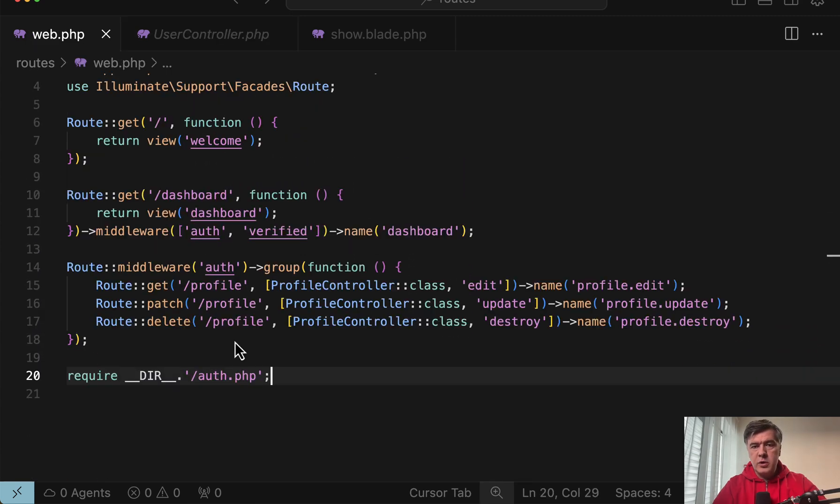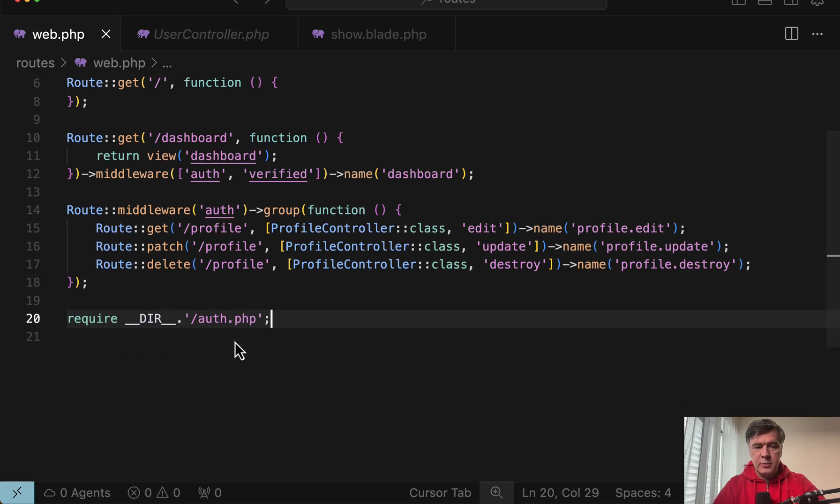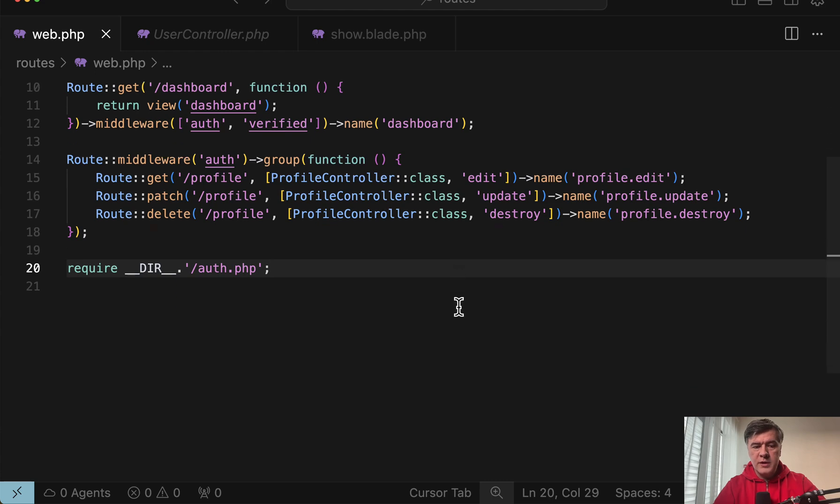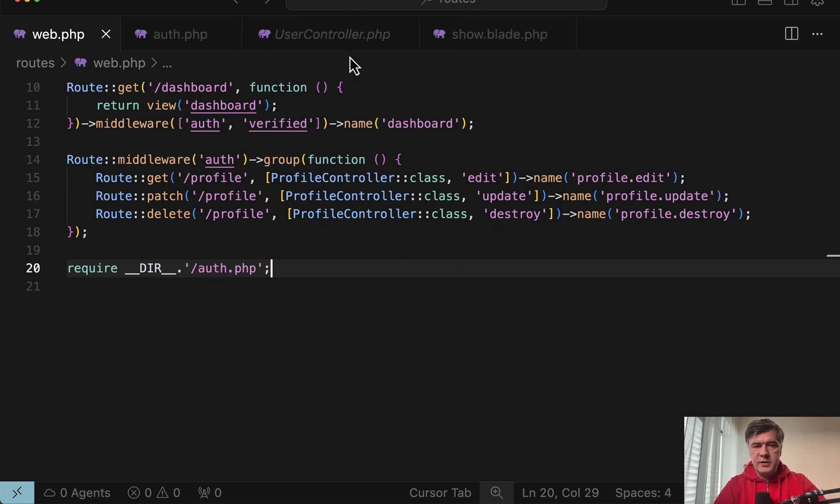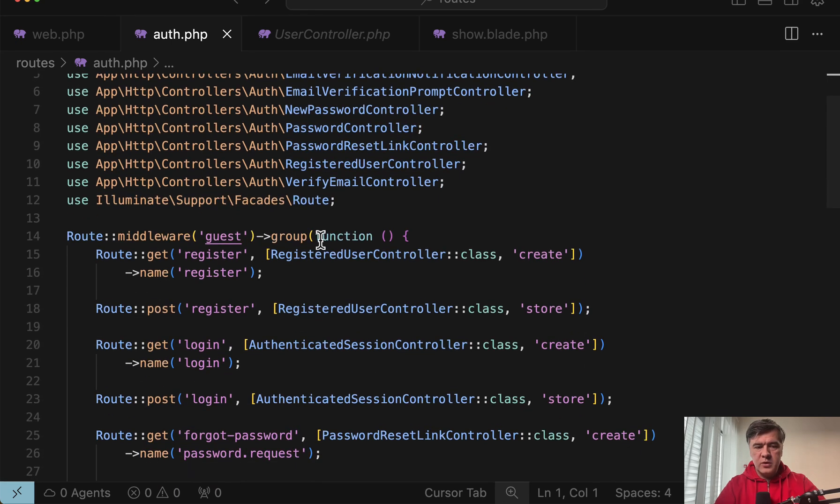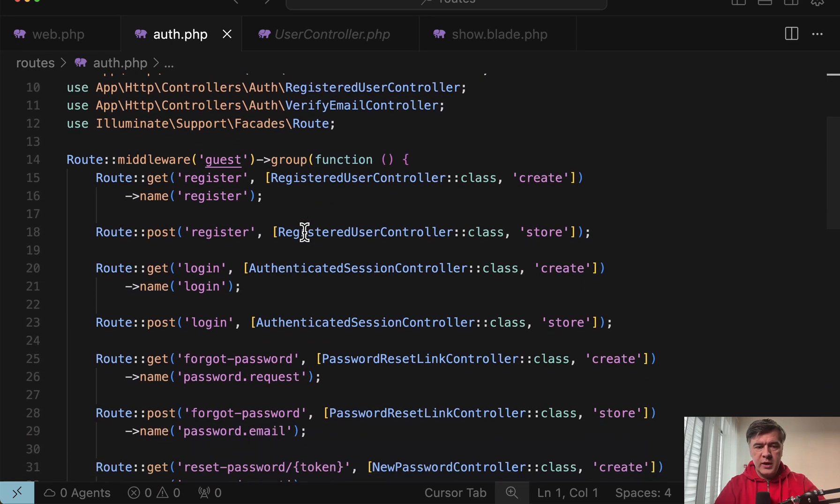Finally, important to understand route groups and middlewares. So here's an example from Laravel Breeze starter kit. You may group a few of the routes into route group and assign middleware auth, and you can create separate groups within the same routes web file or separate those into a separate file. As in case of Laravel Breeze they separated that into routes auth file with separate route groups and middlewares.